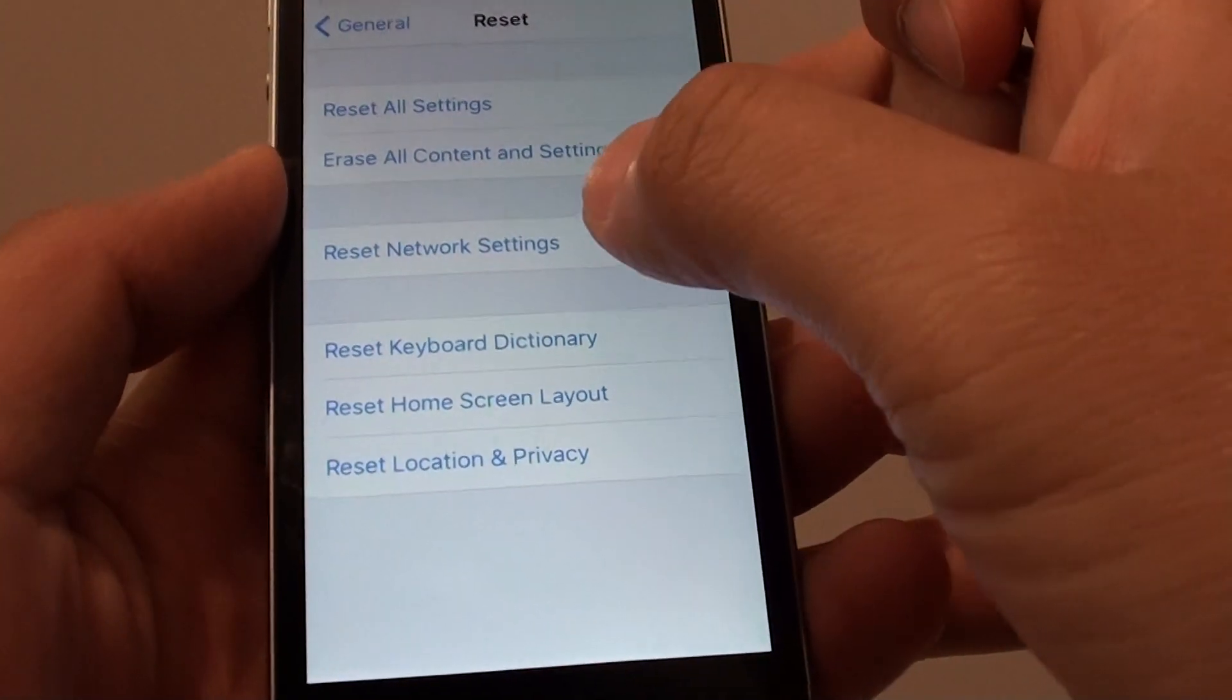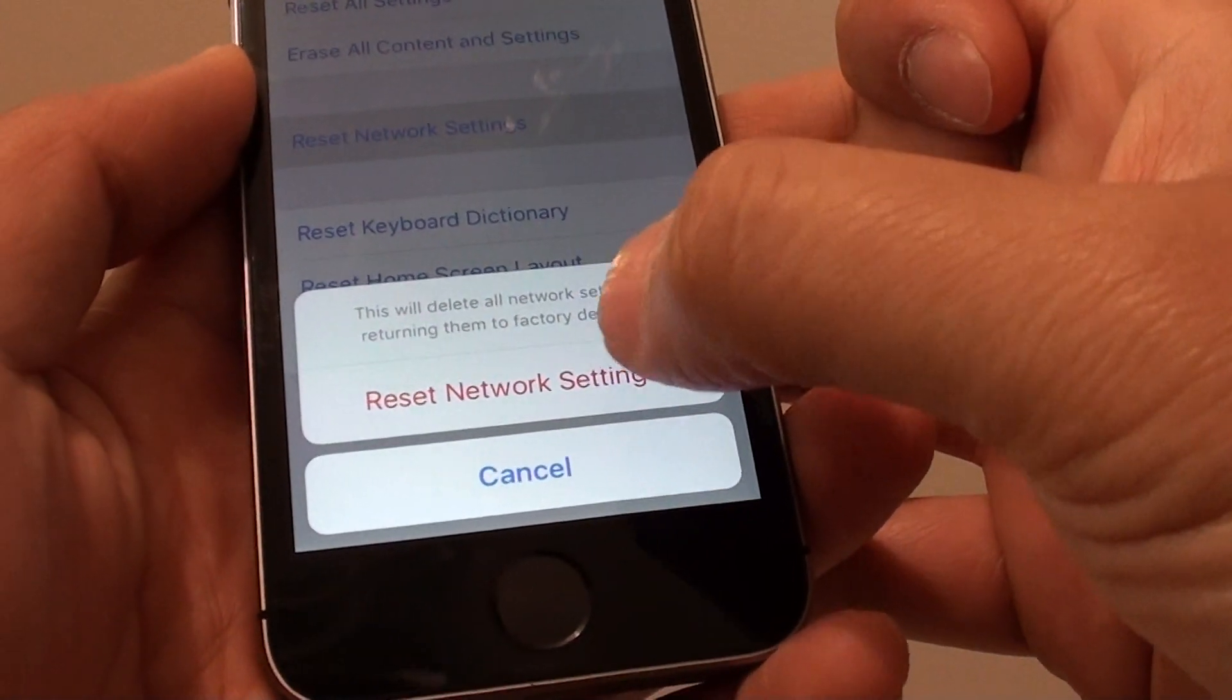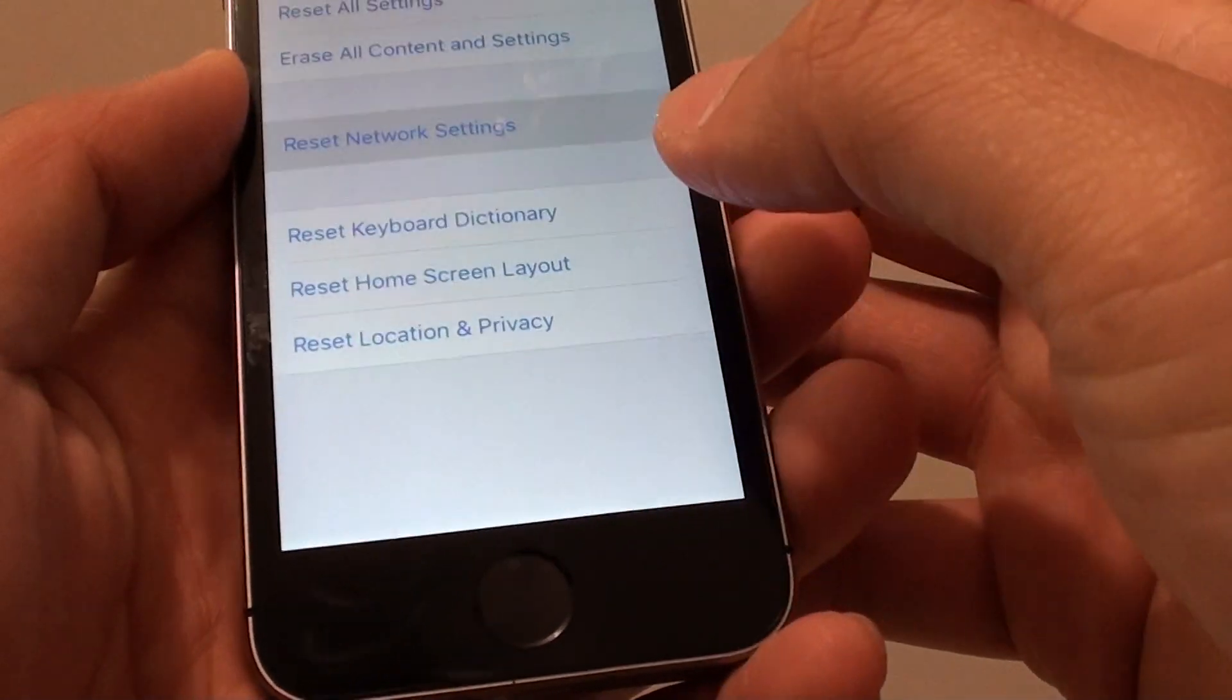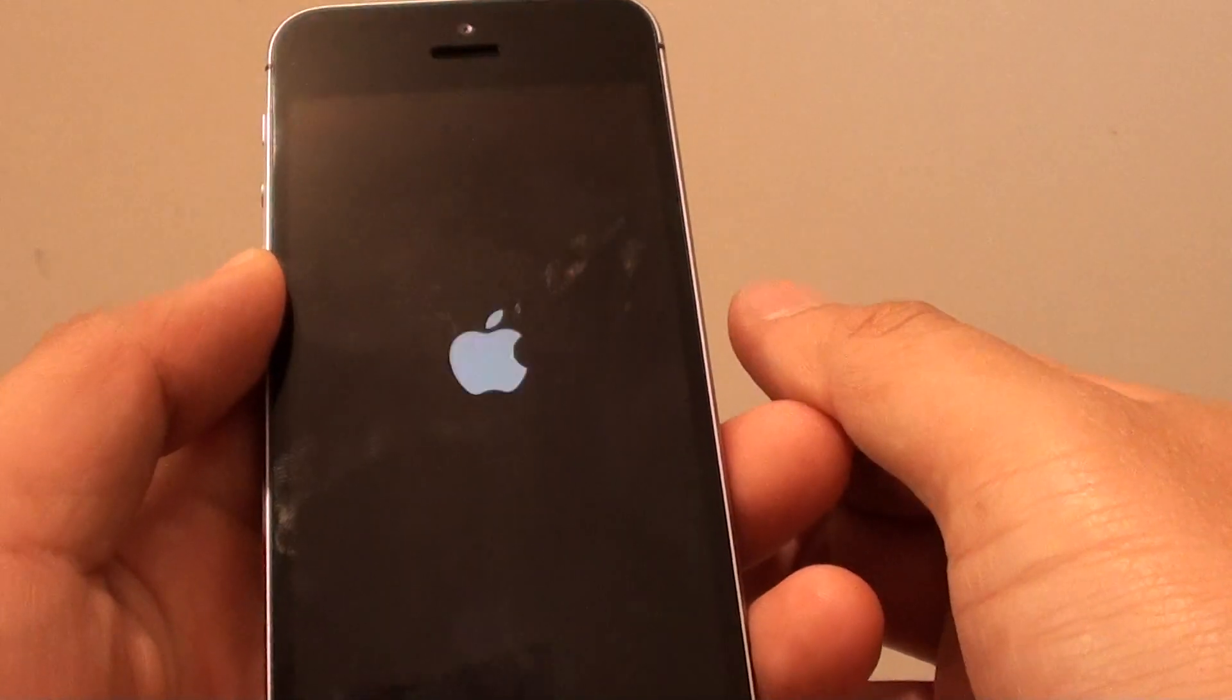Then tap on reset network settings. Tap on reset network settings again and just wait for the phone to reset itself.